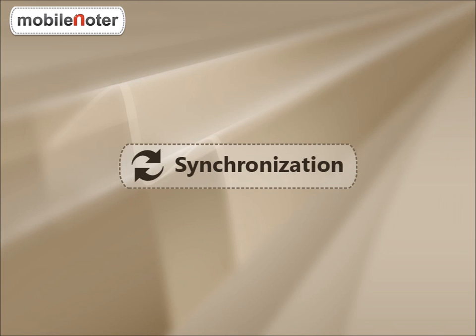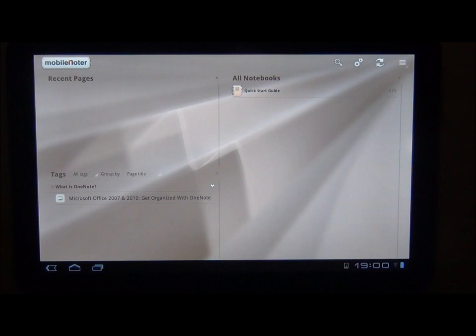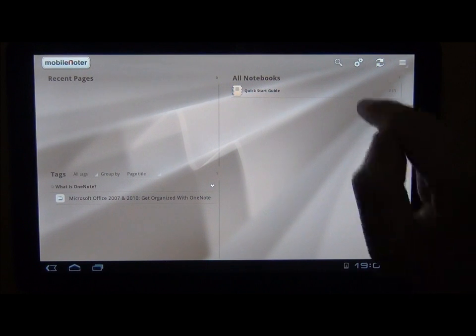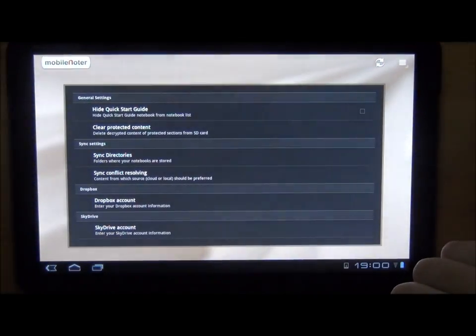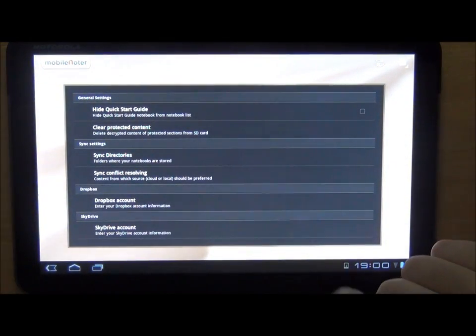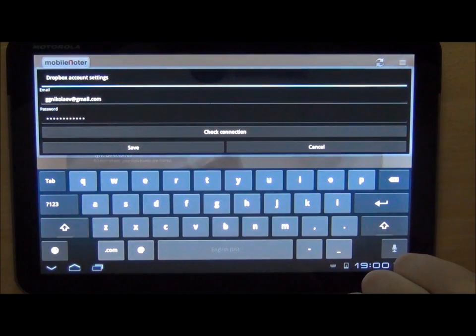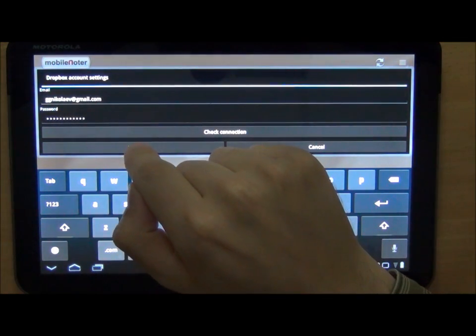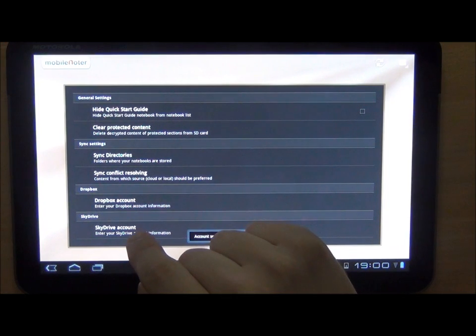Let's load some notebooks into our app. Tap on the button with gears to open the settings form. If you want to add cloud storages, Dropbox and SkyDrive to the folder list, you need to enter your account details and save these settings.